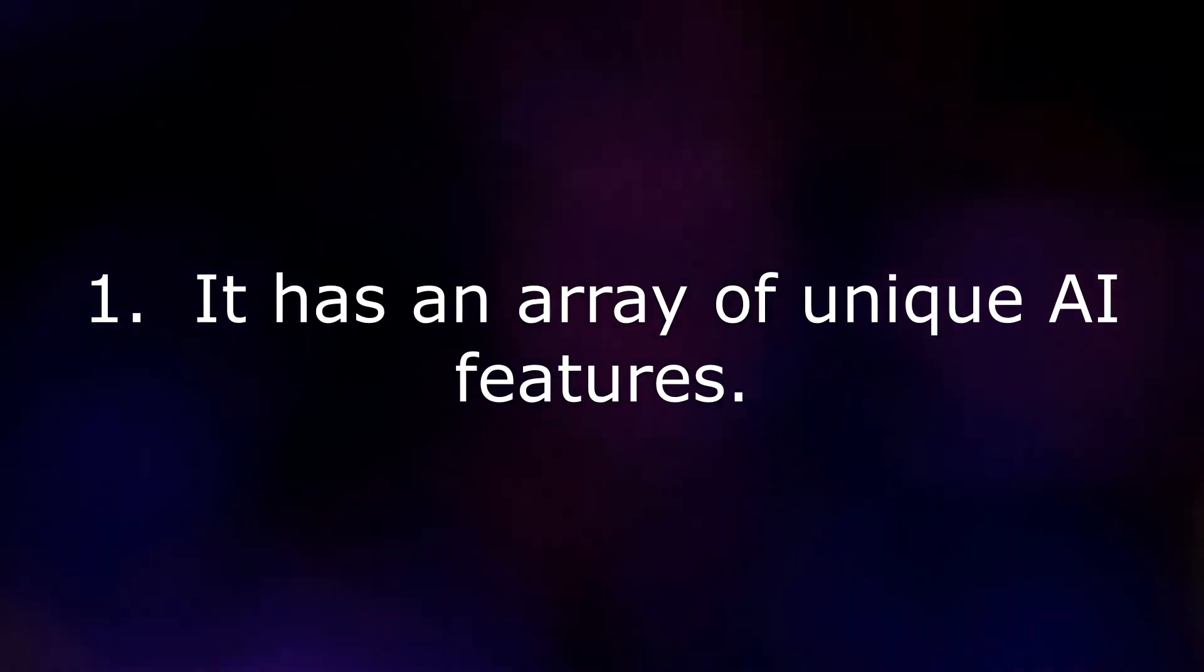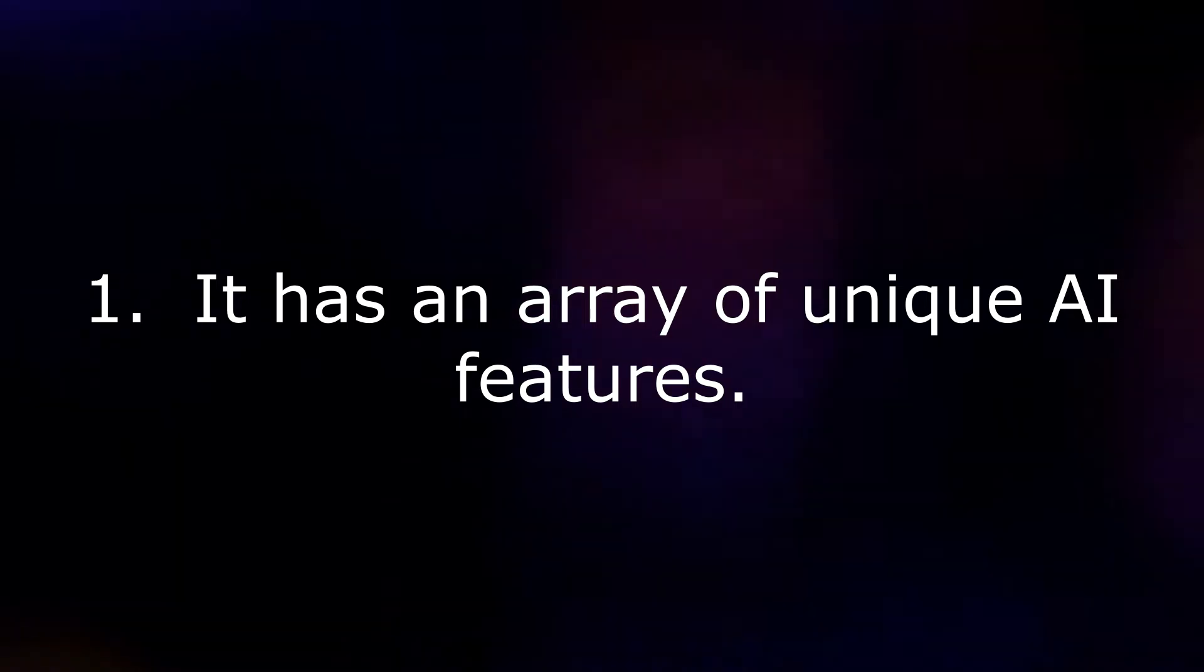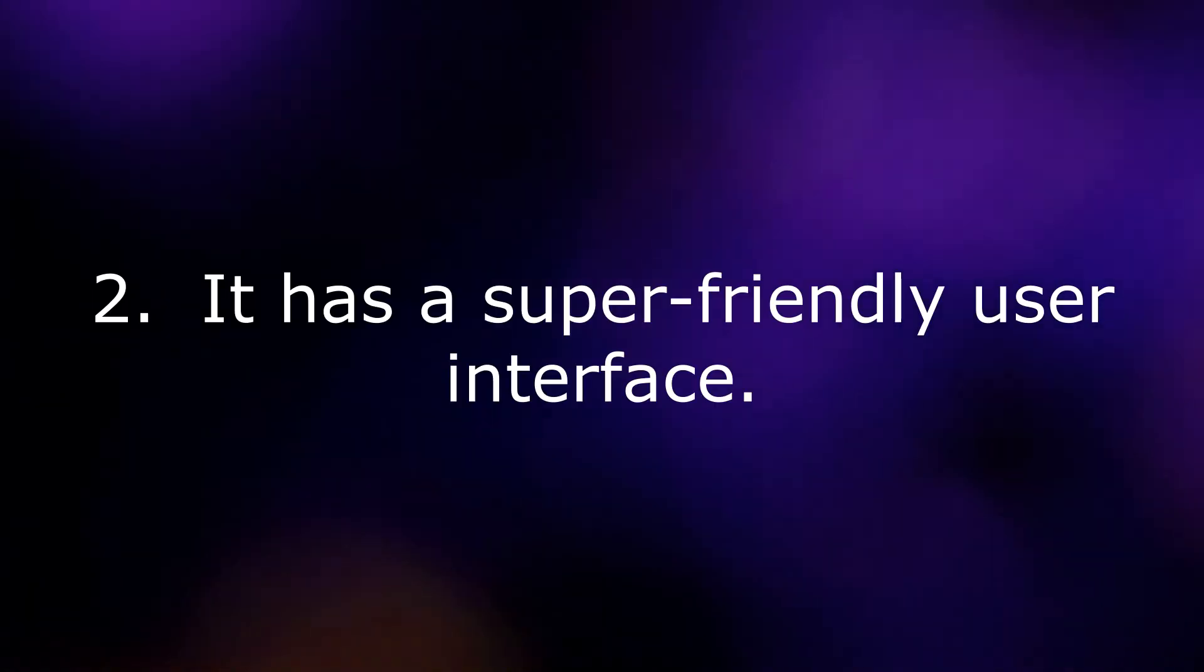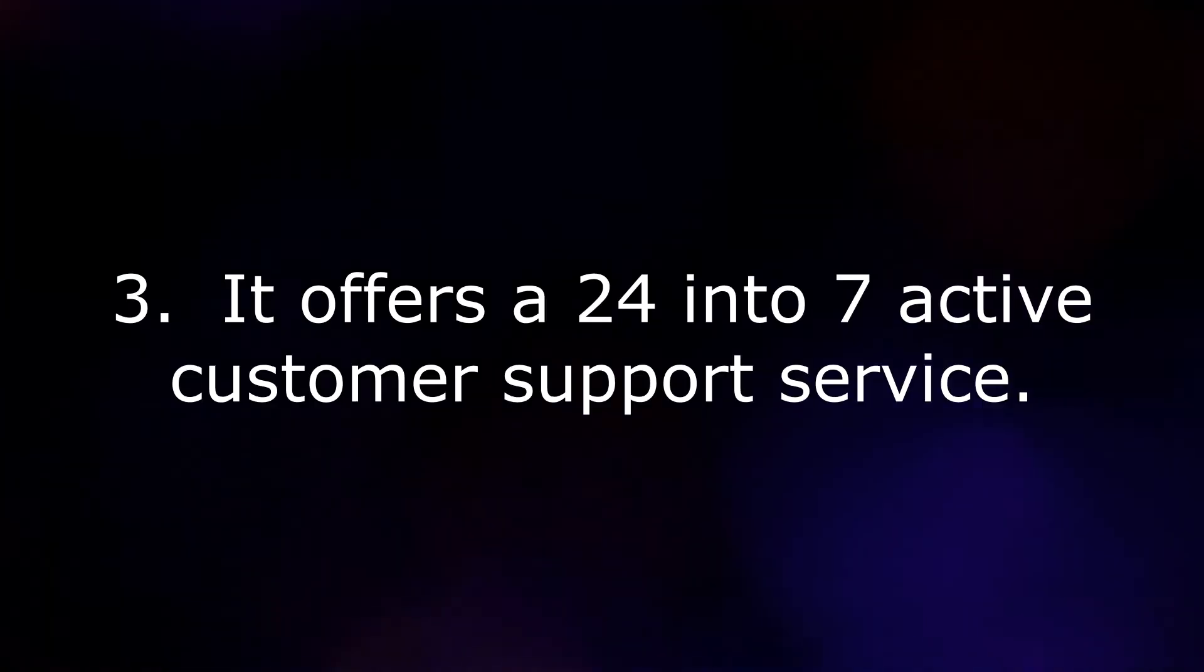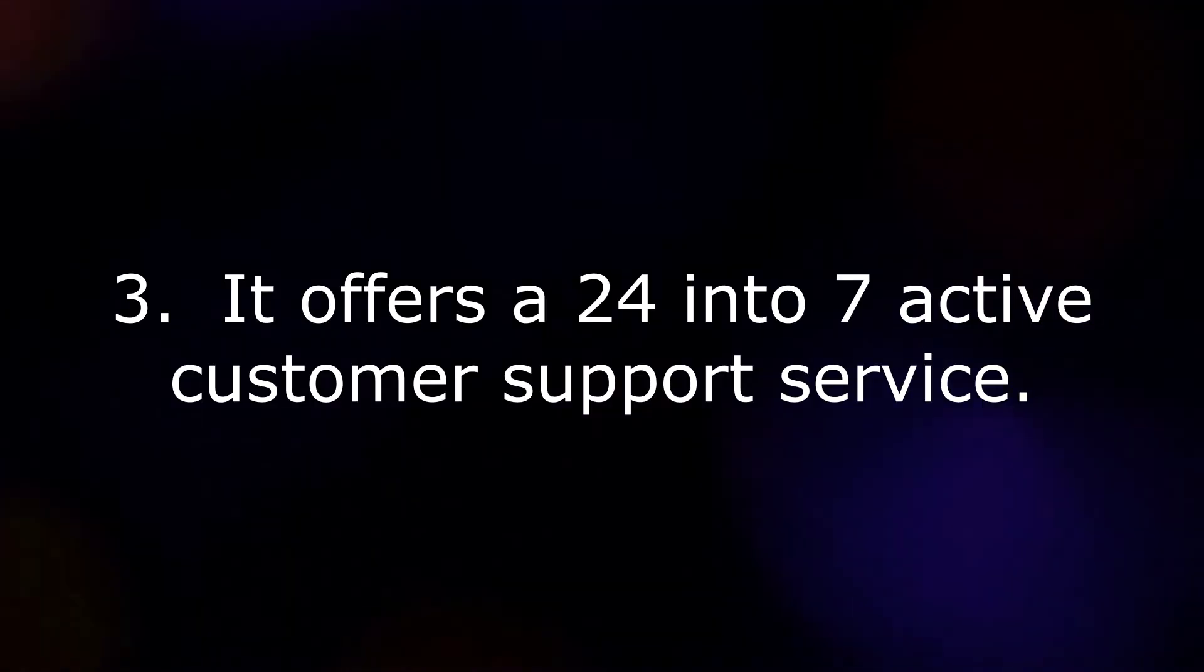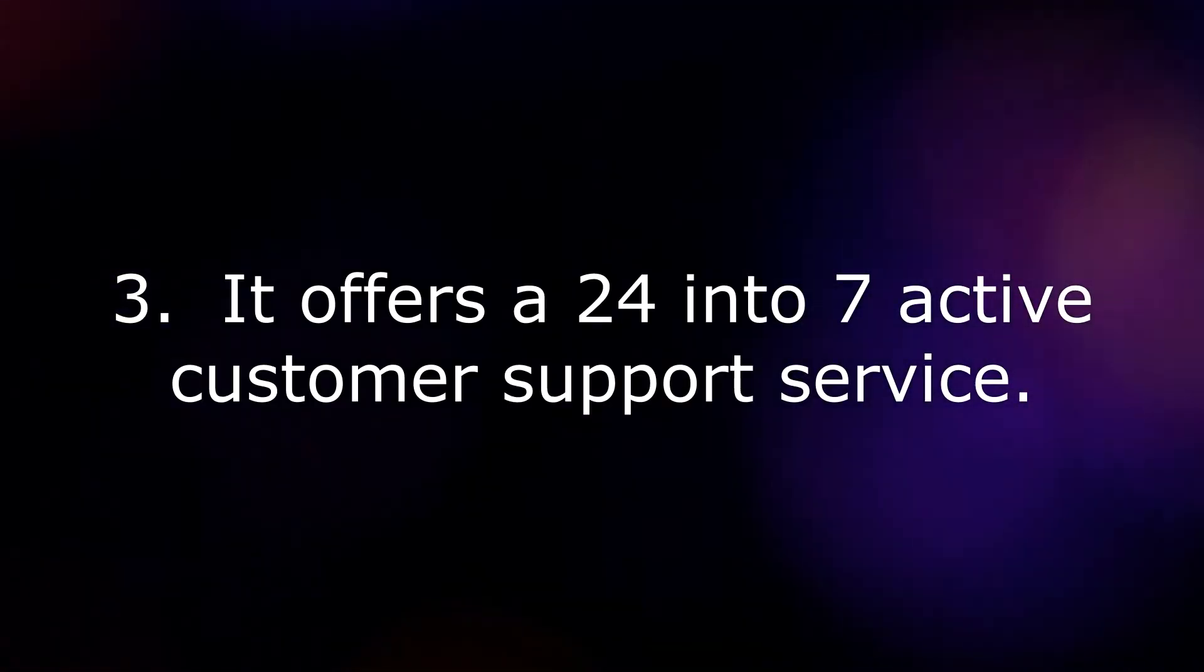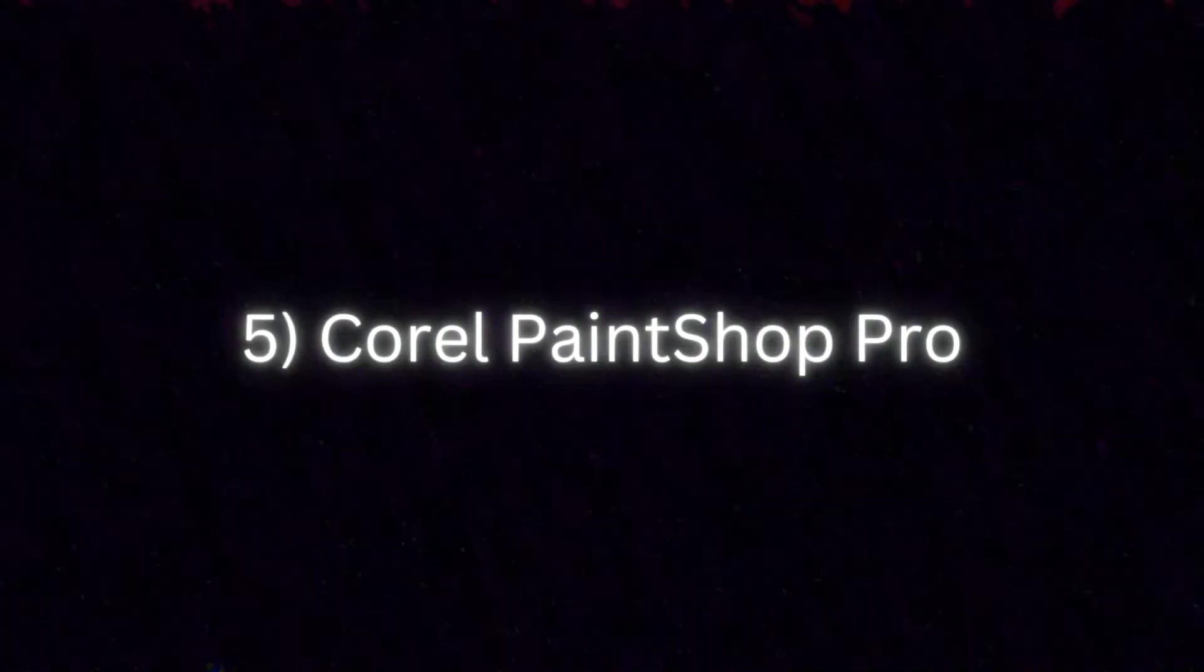Some of the features of Skylum Luminar 4 are: It has an array of unique AI features. It has a super-friendly user interface. It offers 24-7 active customer support service.